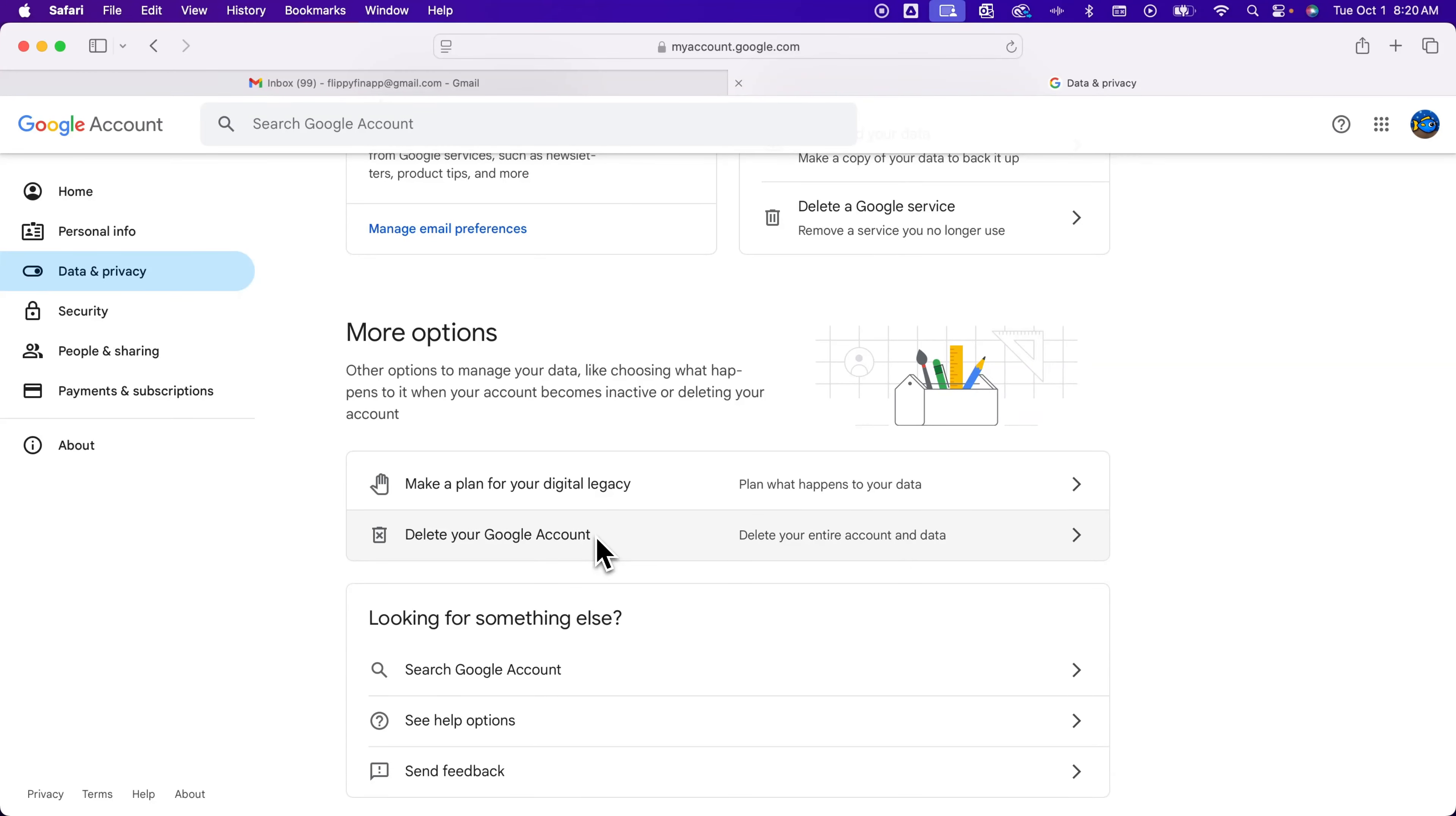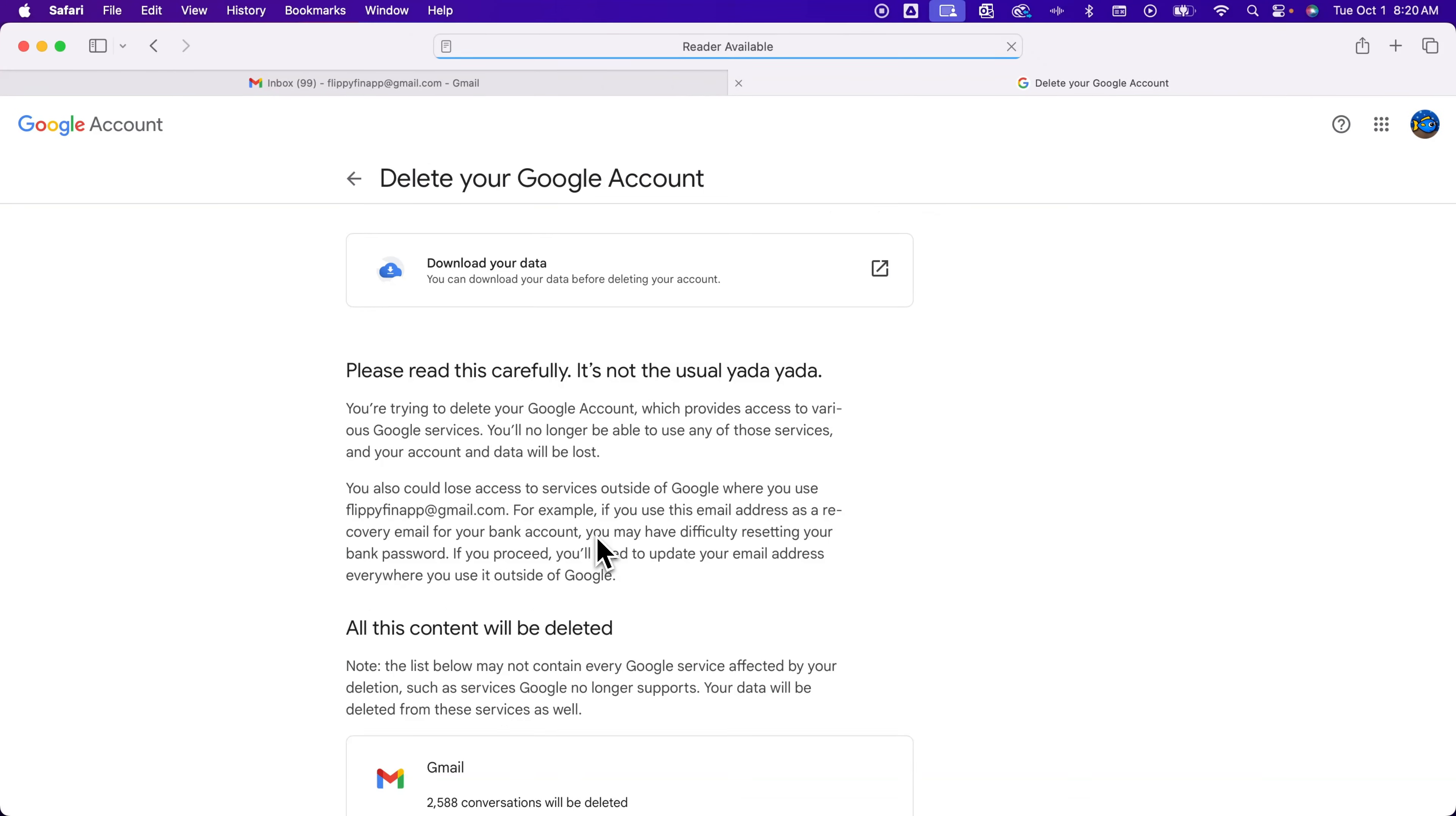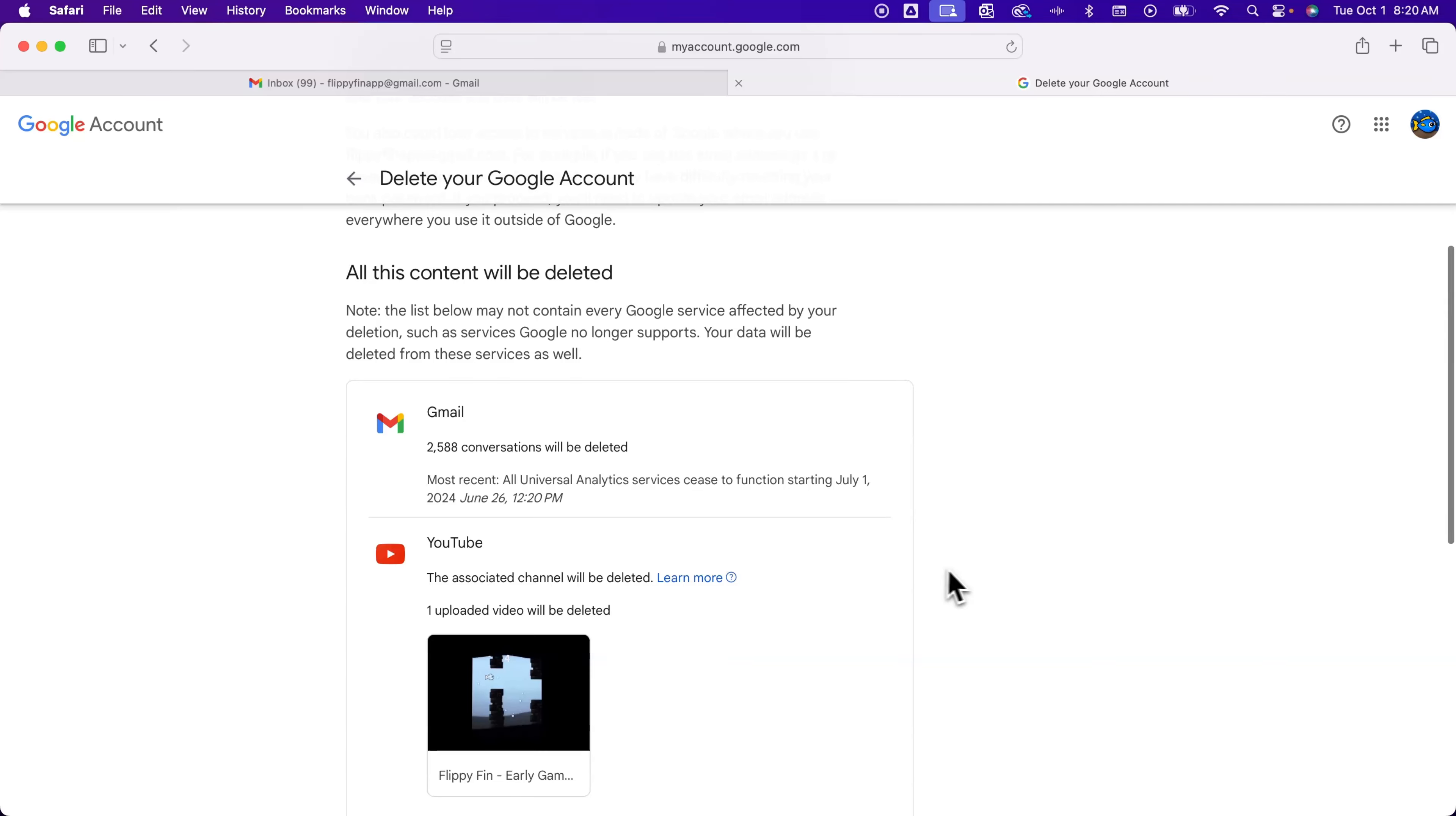So when we click on that it's going to take us through this process. You can download your data before you delete your account if you want to and then we scroll down. It'll tell you what you're going to delete.